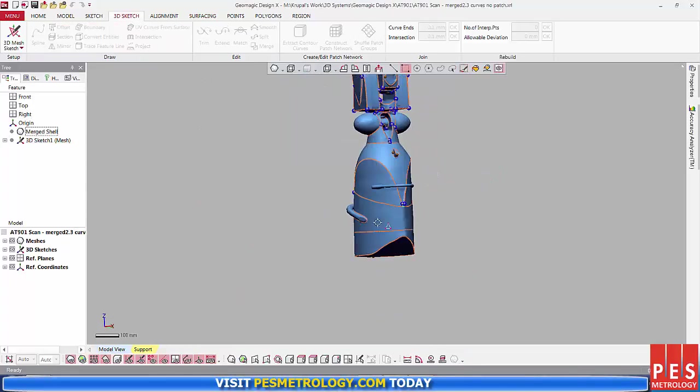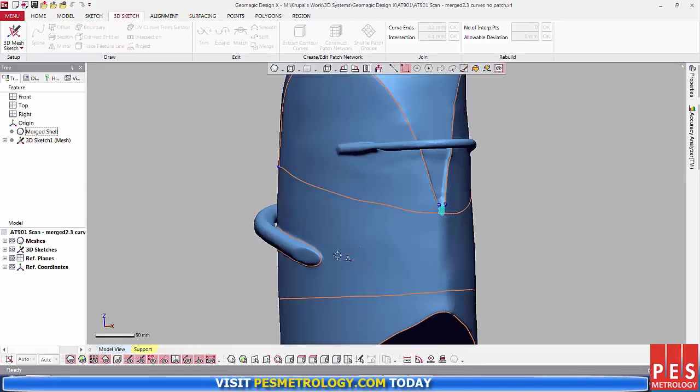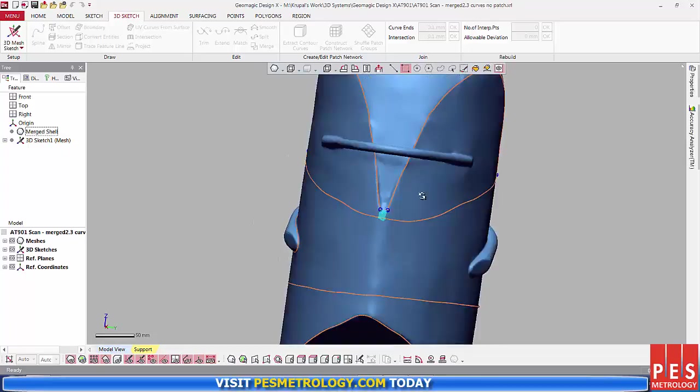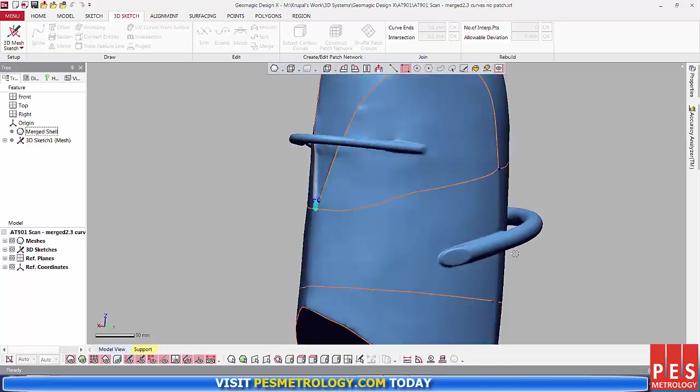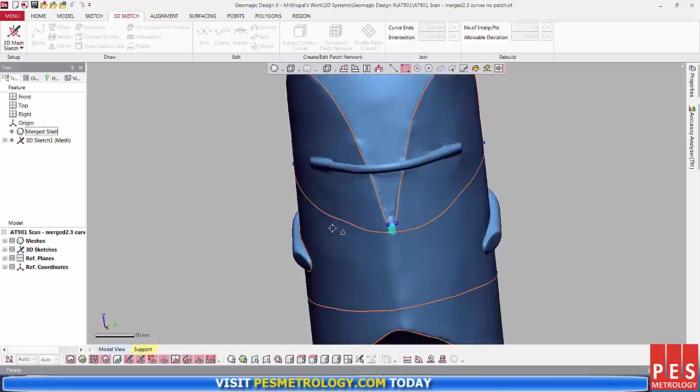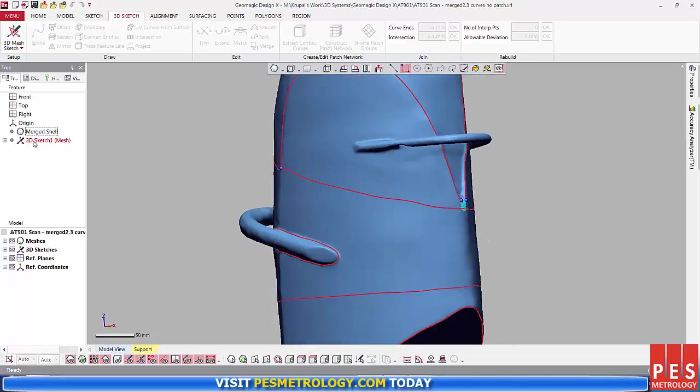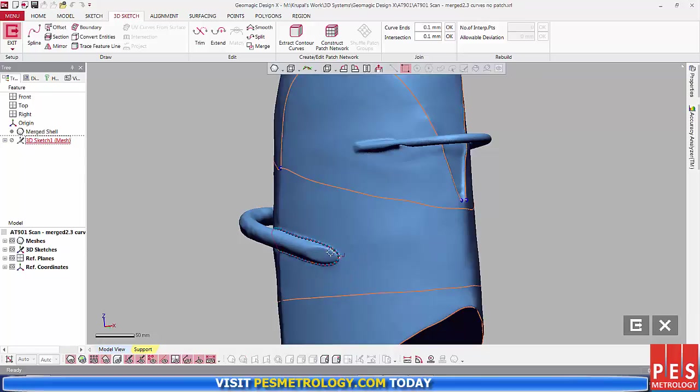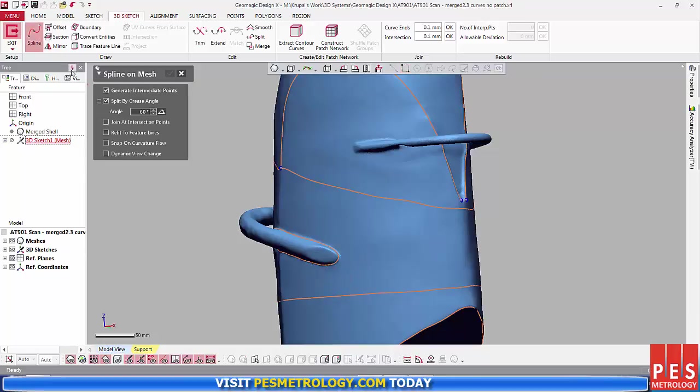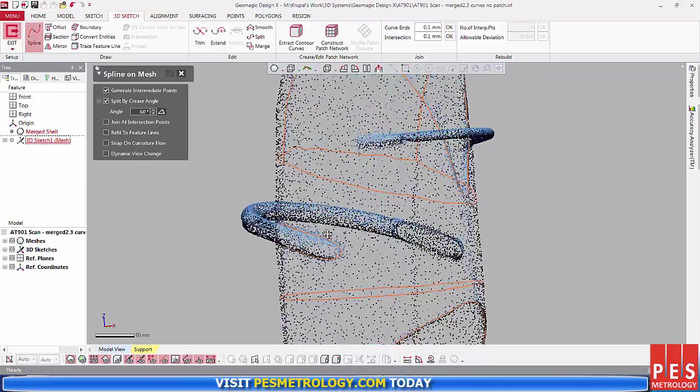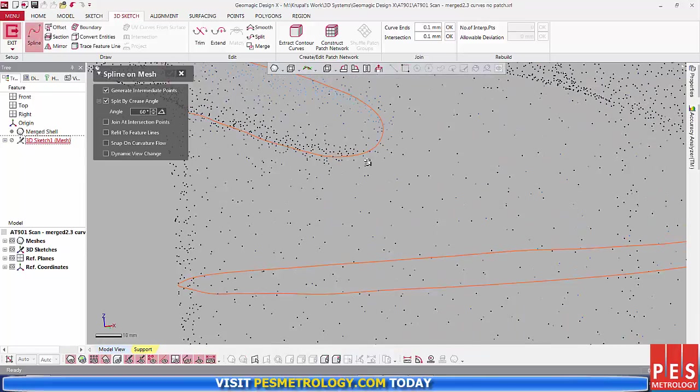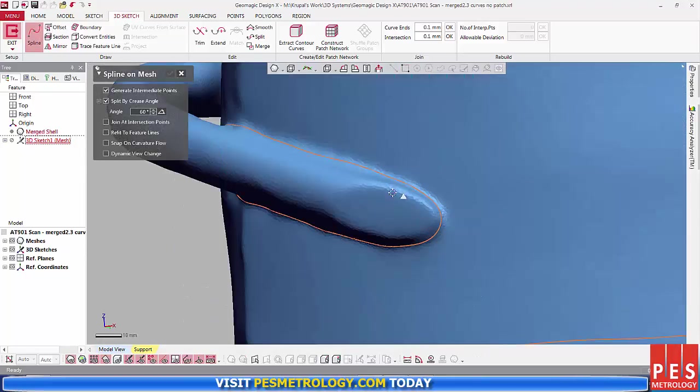As you can see, extract contour curves did not detect every contour on my model. So, I use the Spline on Mesh tool to define some of my own curves and to create a really good curve network.